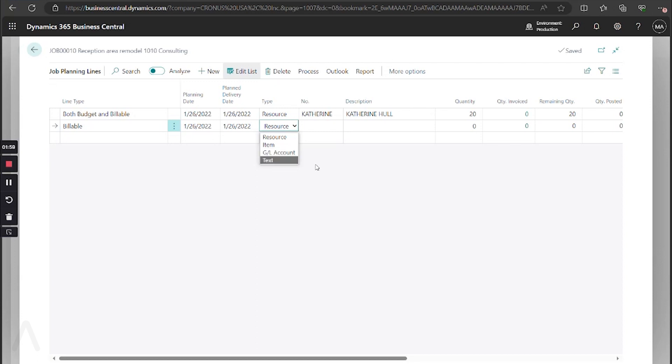So if we're going to print this off and give it to the customer, if there's additional details, either internally or externally, you can use those just as how you use those lines on your sales and purchase documents.